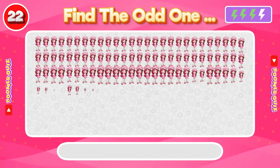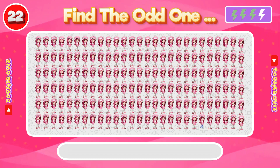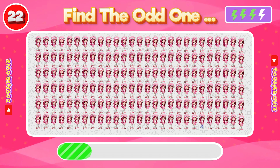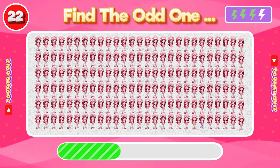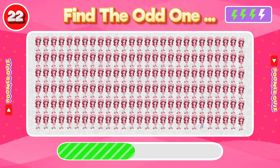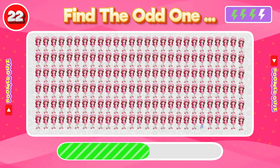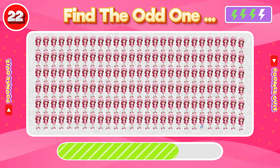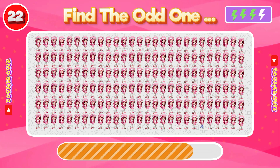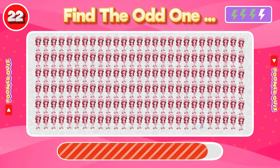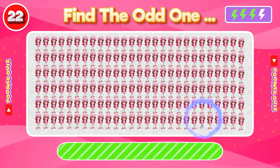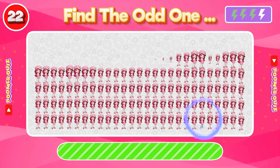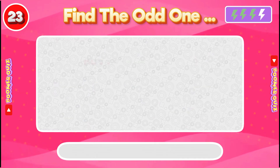Number 22: Find the Odd One Out. The Barbie doll's pant color is blue, which is different from all others.